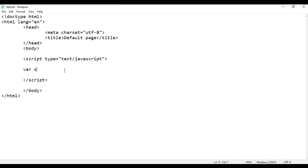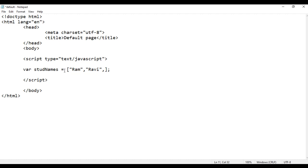I say var stdNames is equal to, in between pair of square brackets, in double quotations I say Ram, comma, in double quotations Ravi, comma, in double quotations I say Raju, comma, in double quotations I say Raghu, comma, in double quotations I say Gopal.